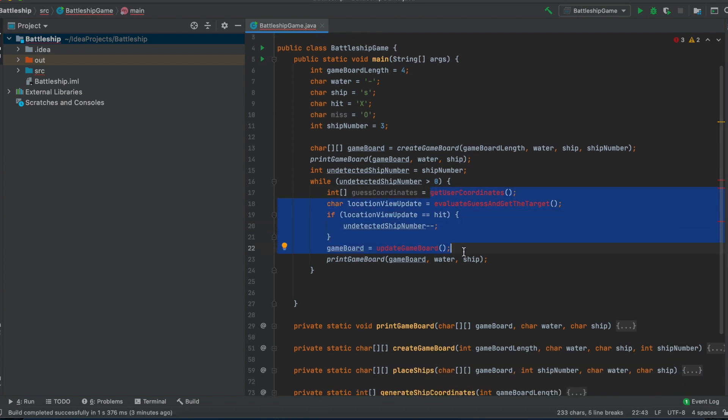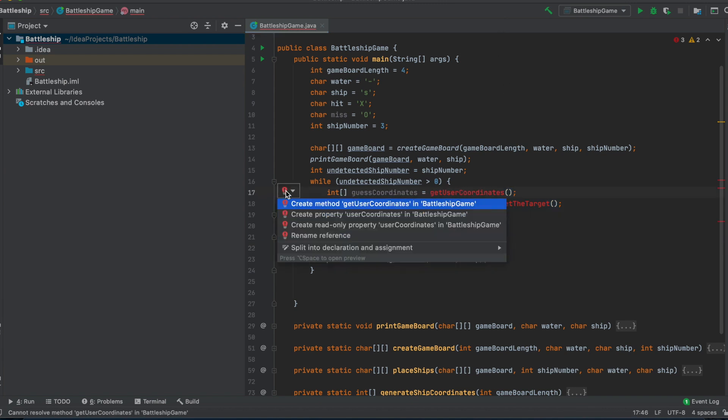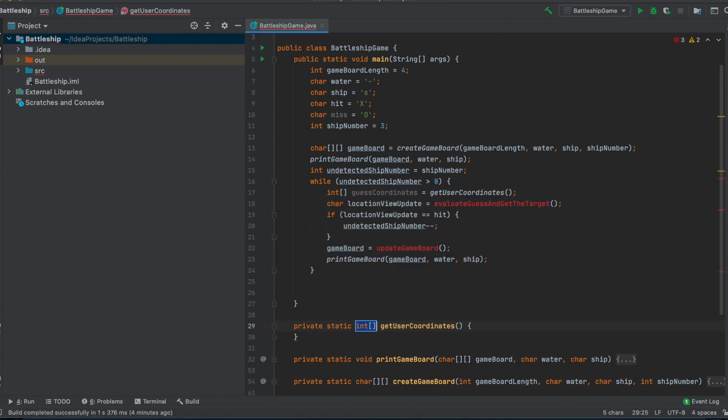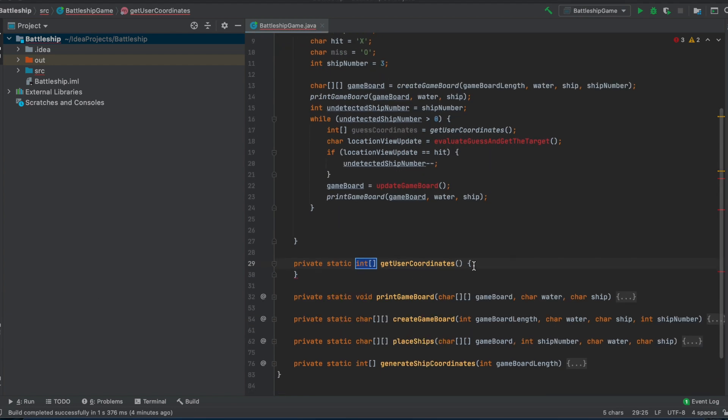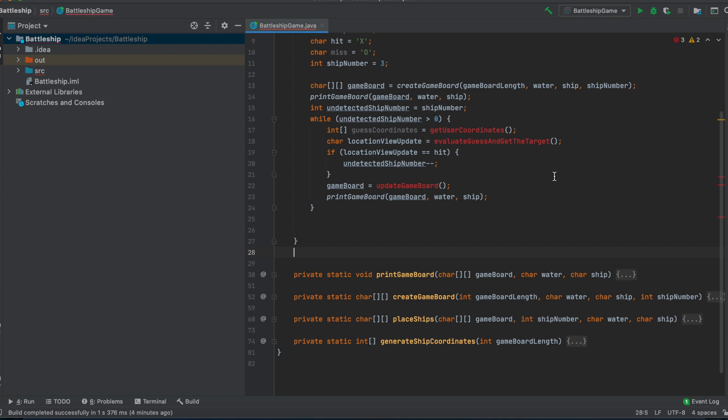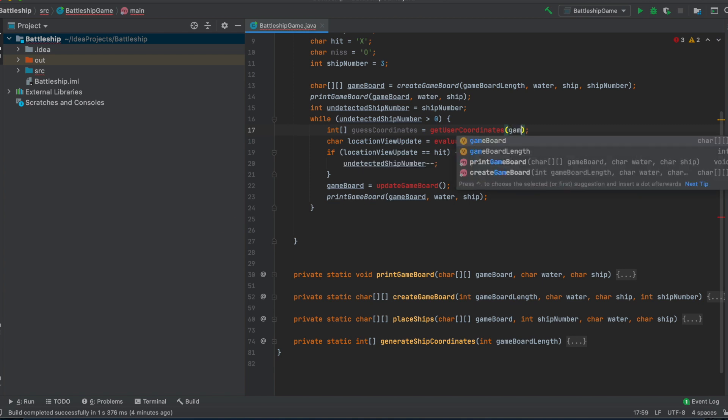So what we want to do here is to implement these three functions, and then try it out how the game will work. First is getUserCoordinates. And as I said before, we have to take into account that, wait a moment, I will do that again, because we first have to think about what we need in this function.